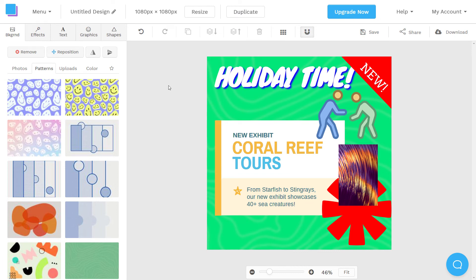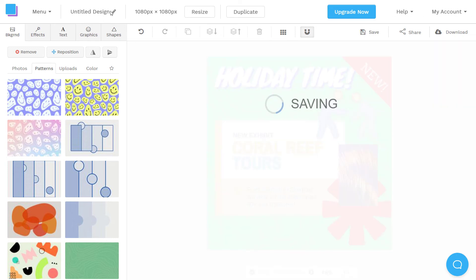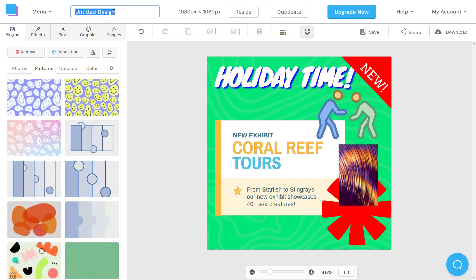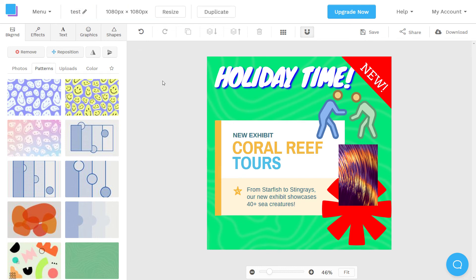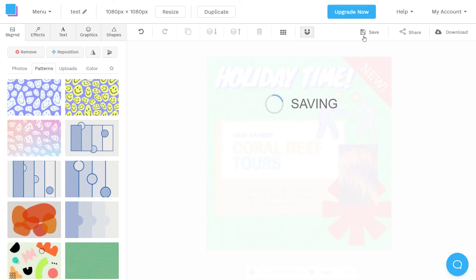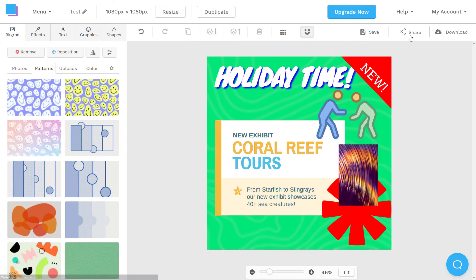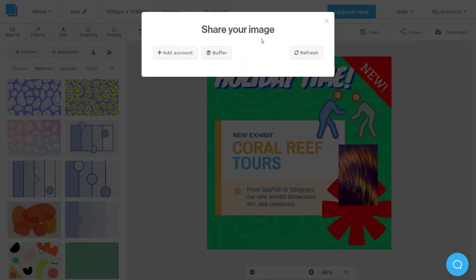Now, this does not save automatically. You do have to click save up here. And of course, if I want to change the title, I do have to type that up here. So I'm just going to say test graphic. Or test, we'll just call it test. And hit enter. Now call it test. Save that again.